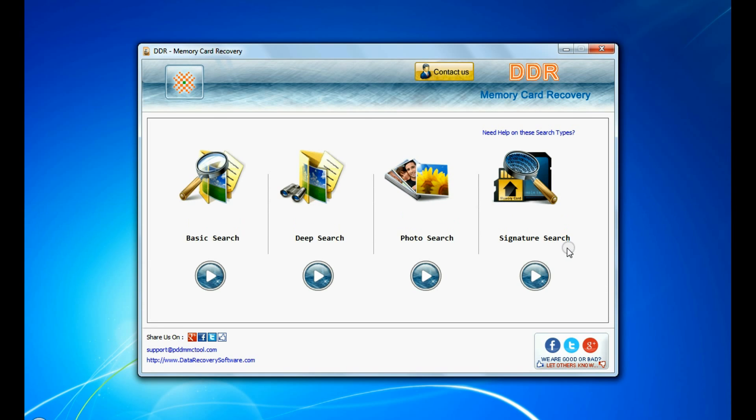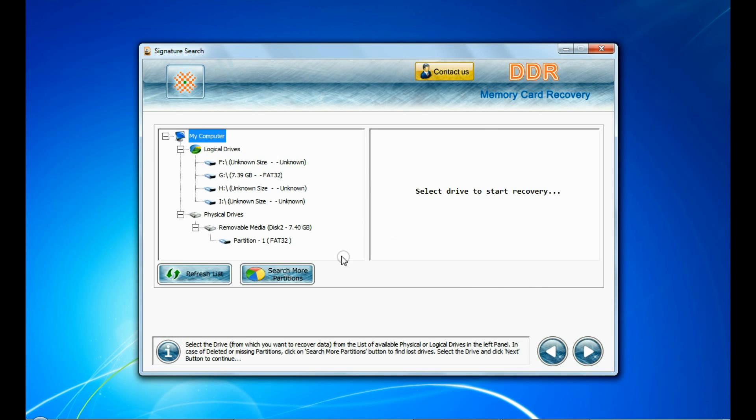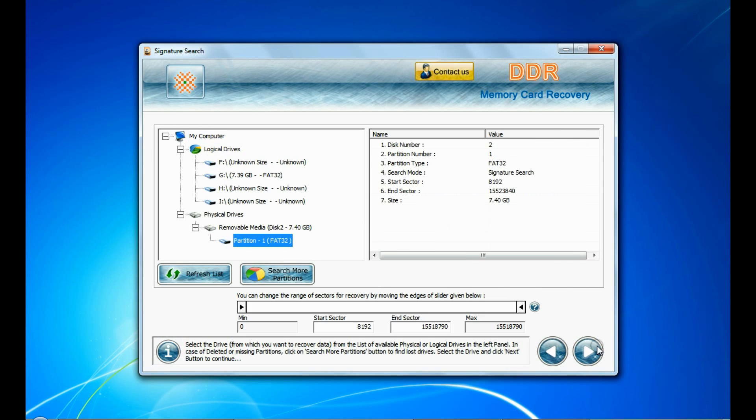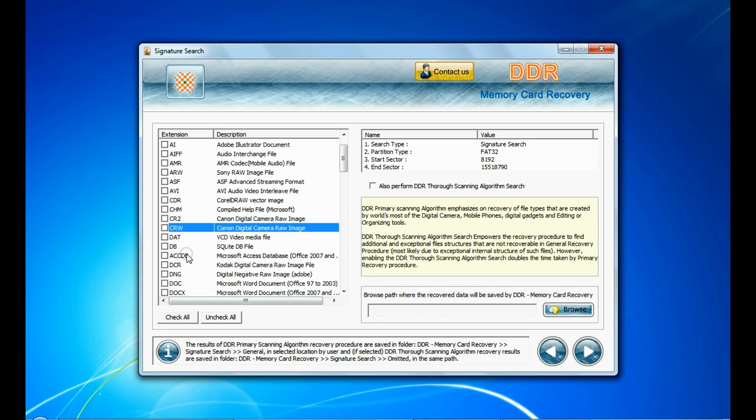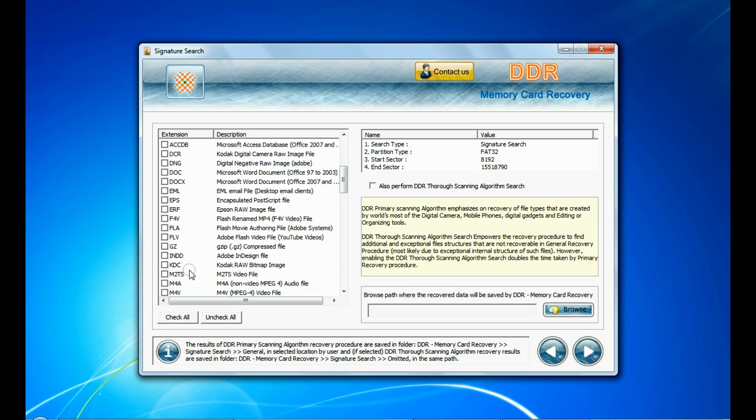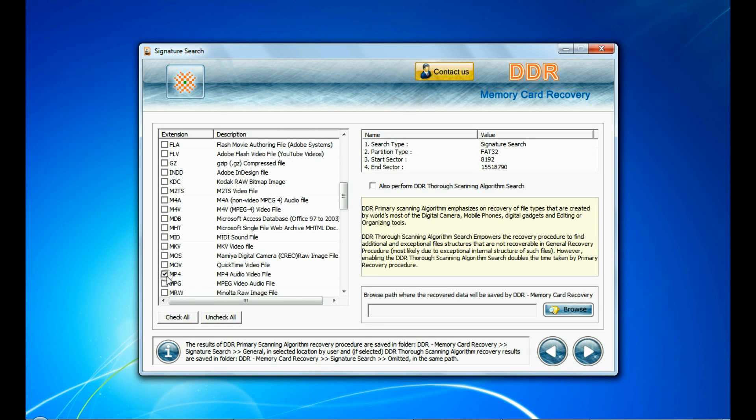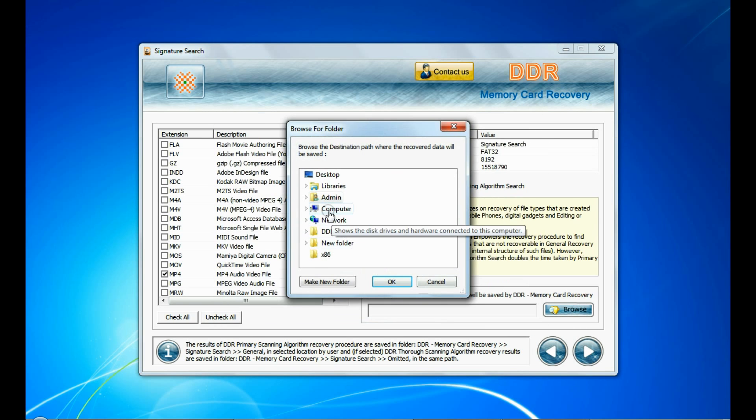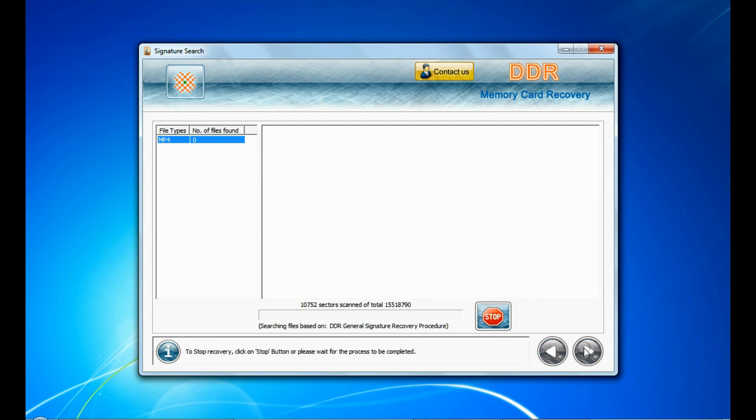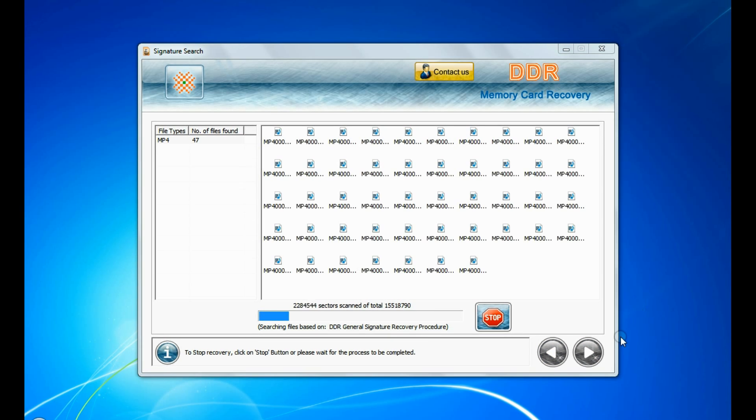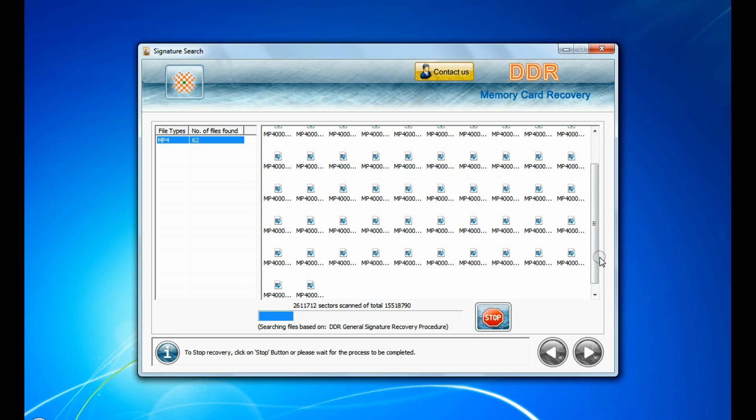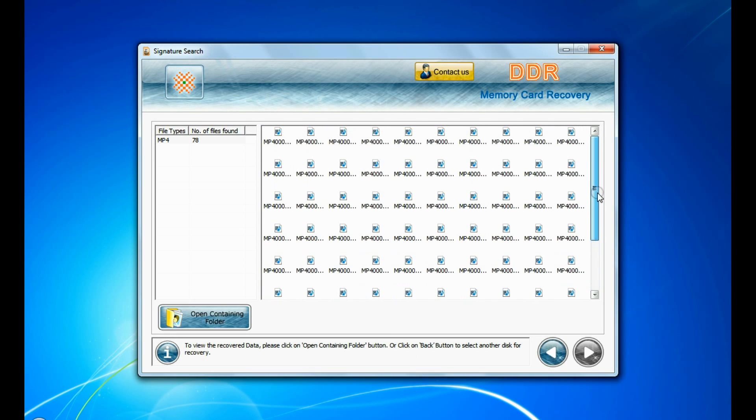Signature search. Now we are going to show the recovery process of signature search mode. Select your media and continue. In signature search, you can select your data files extensions. Browse the path and continue. Data recovered successfully.